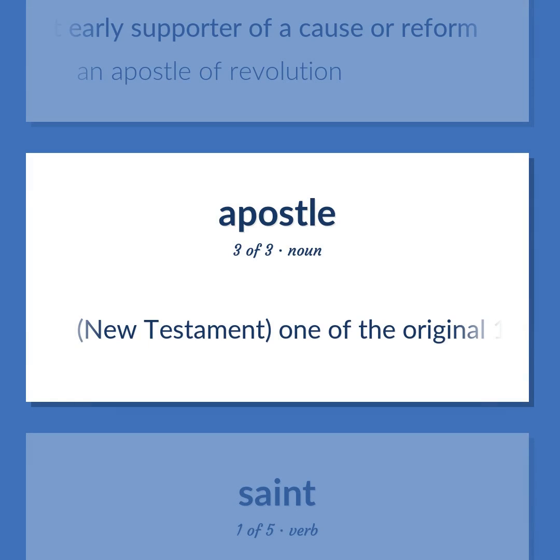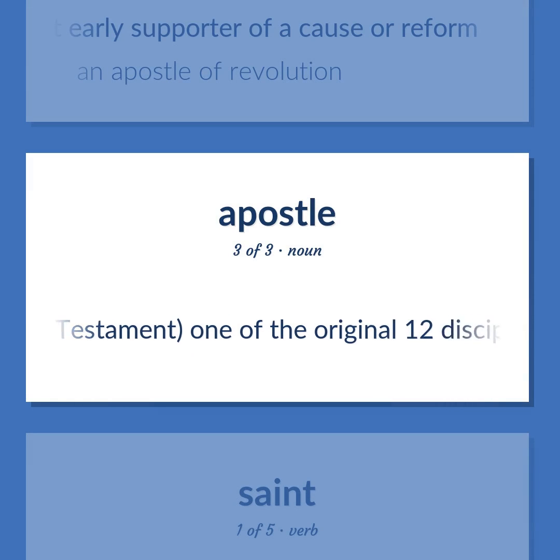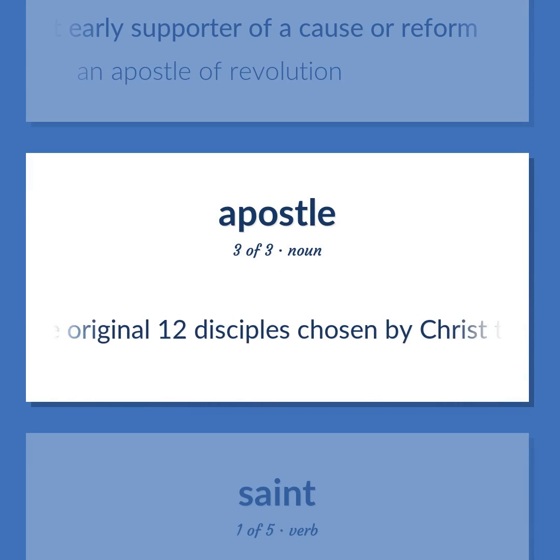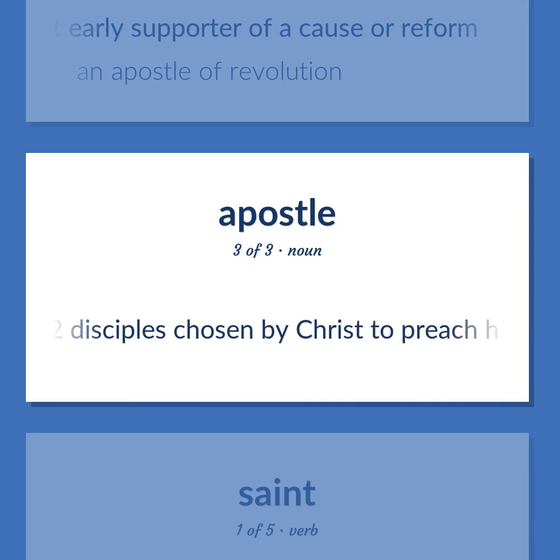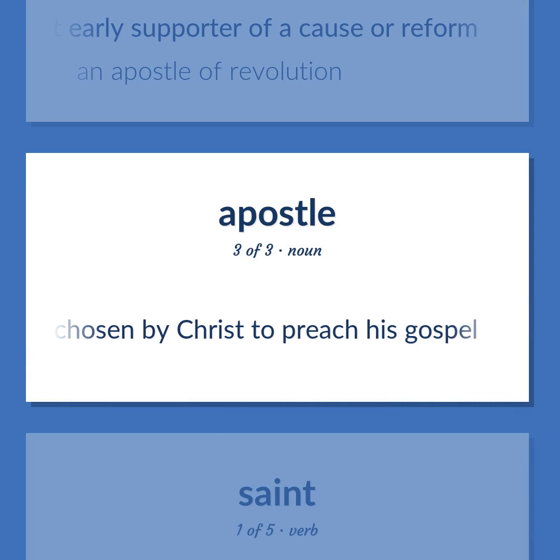Apostle. New Testament. One of the original twelve disciples chosen by Christ to preach his gospel.